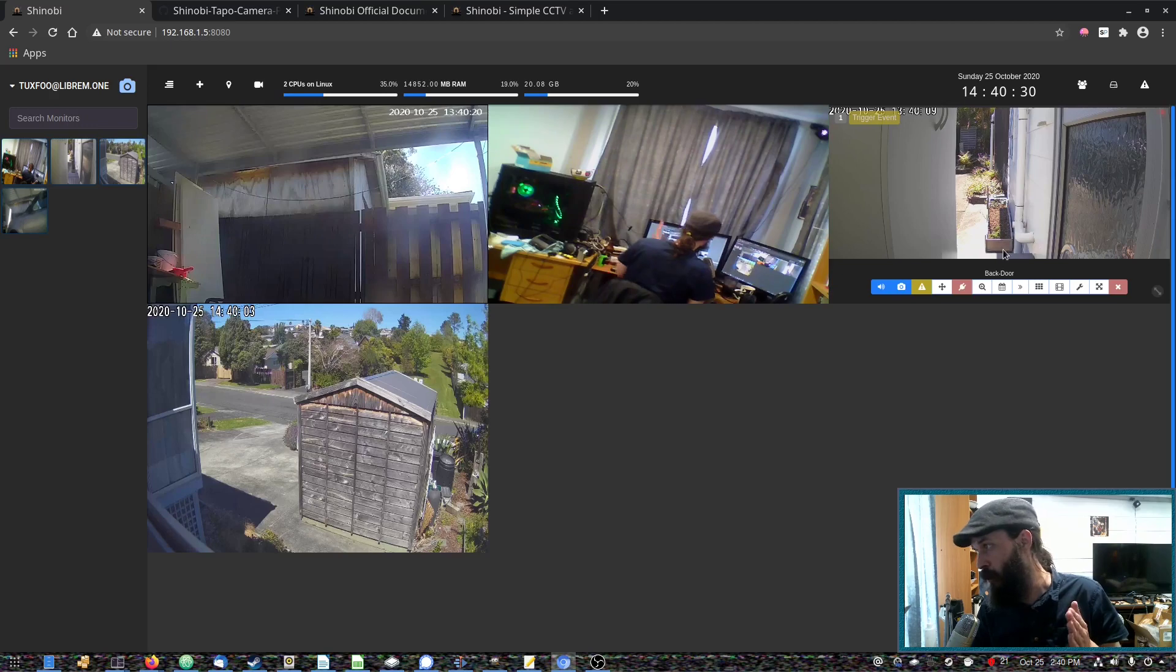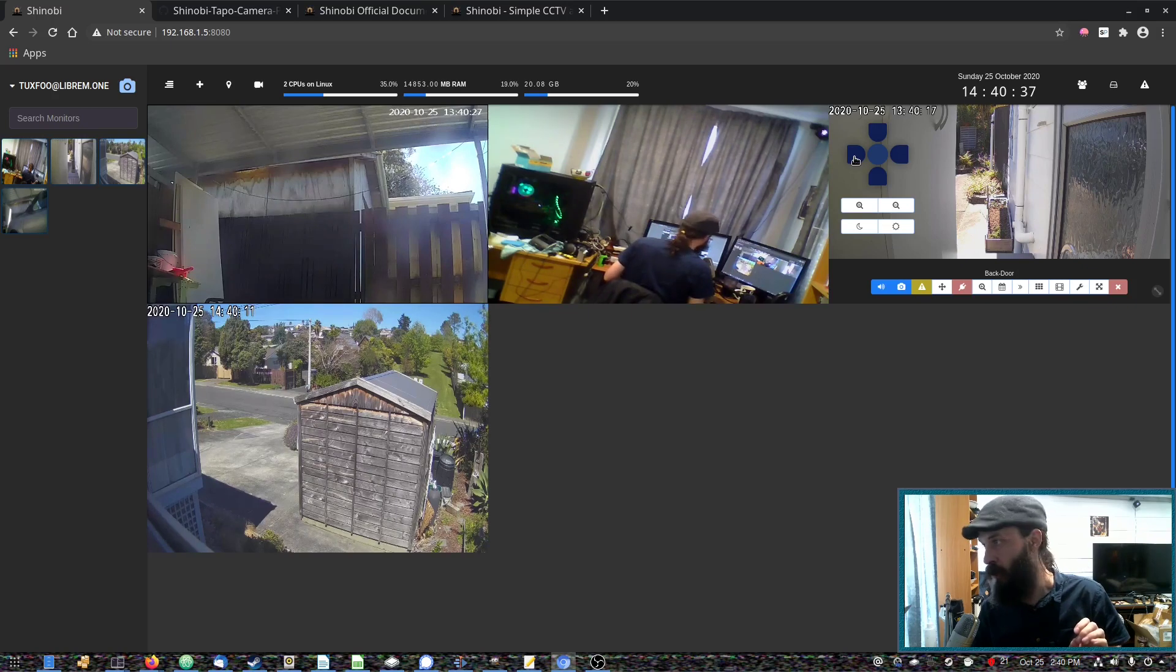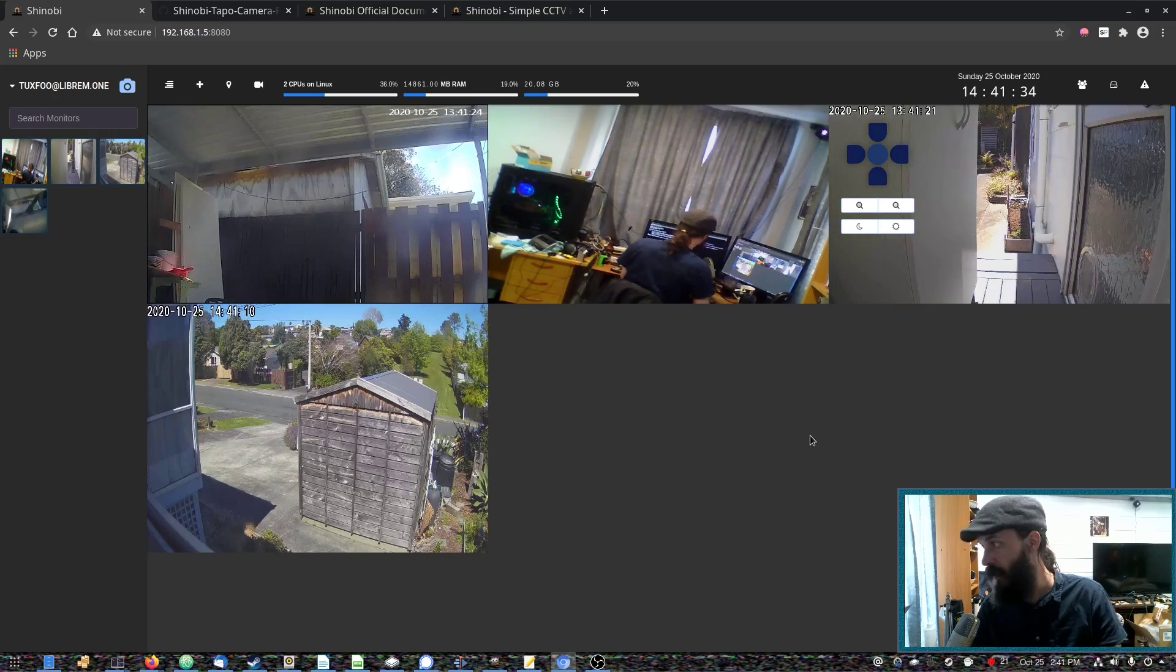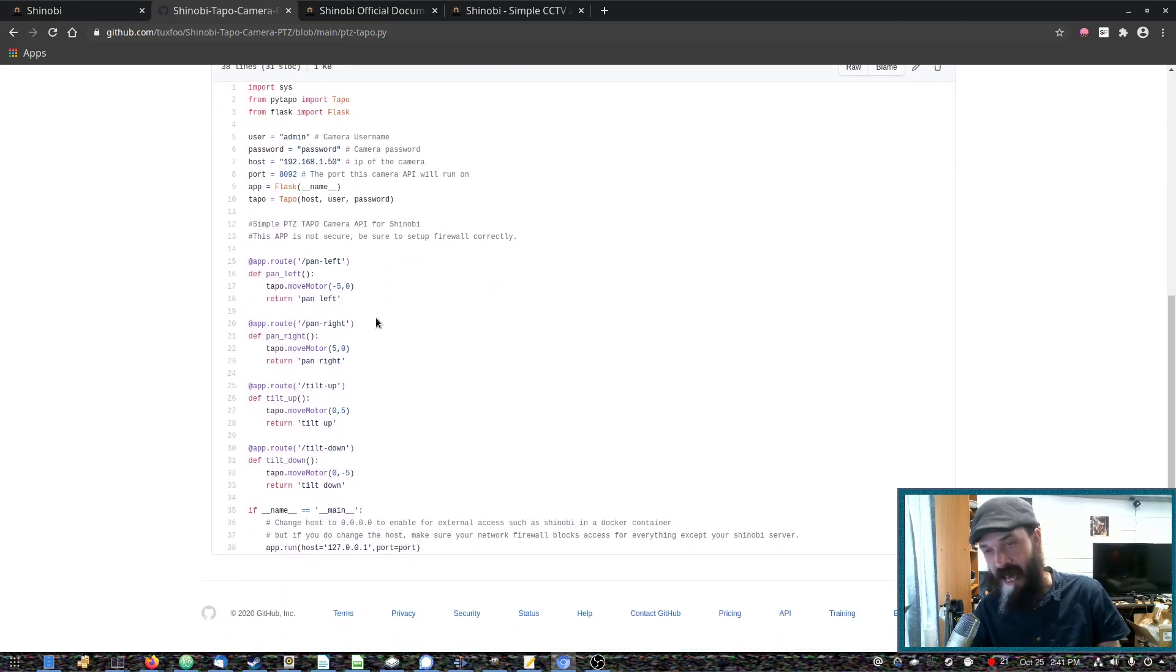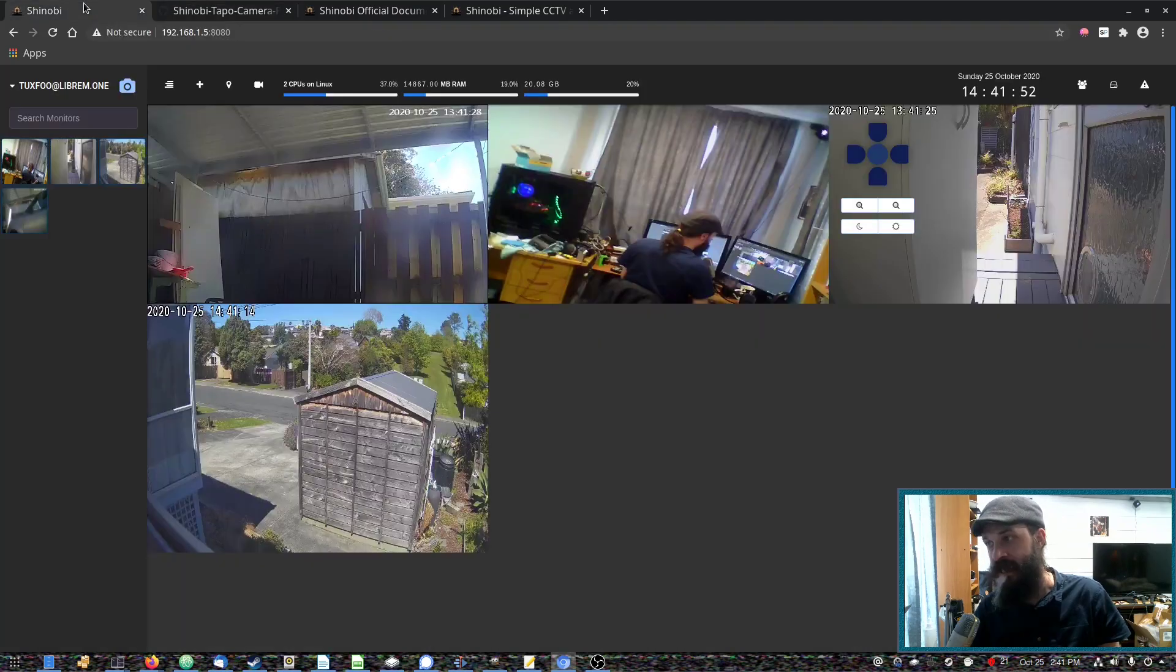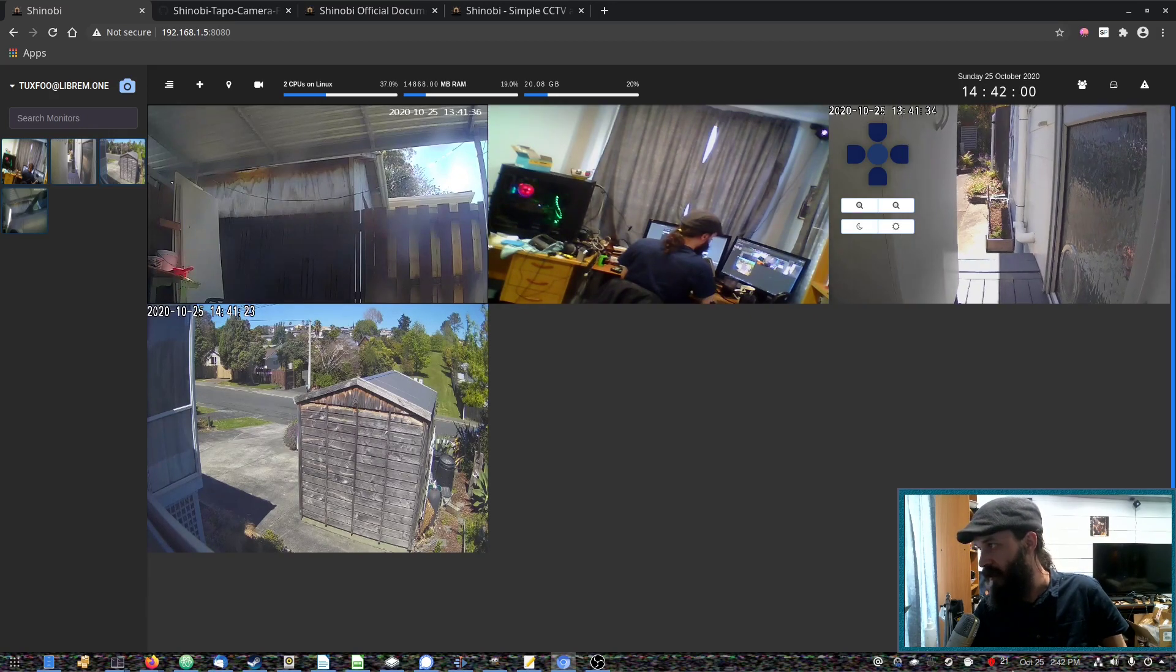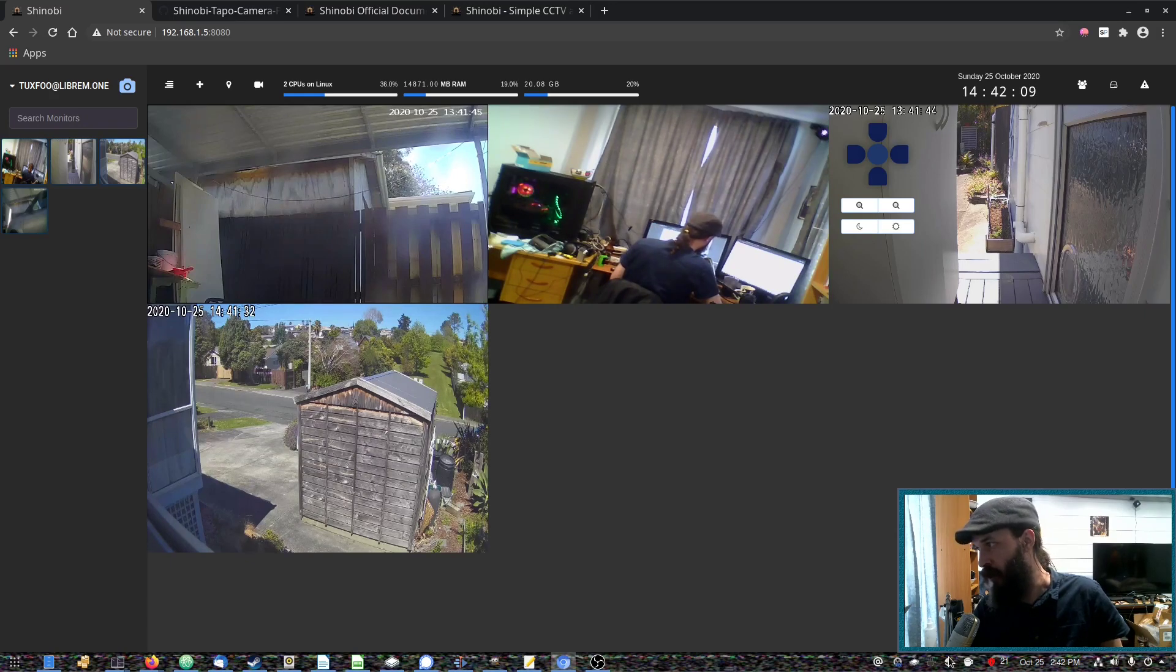And another thing to bear in mind with those cameras is they quite often do not have a public API. So you will not be able to do things like use the pan, tilt, and zoom without reverse engineering the API using something like Wireshark. Now two of my cameras are TAPO cameras, which someone has figured out how to reverse engineer the API. So I was able to use that to make a simple Flask app, which will enable basic pan, tilt, and zoom functionalities on Shinobi. But I still need to work on it because it doesn't always work. See, I hit right and then eventually it turns right, but sometimes it doesn't. So I need to tinker with it a bit more to get that to work properly.